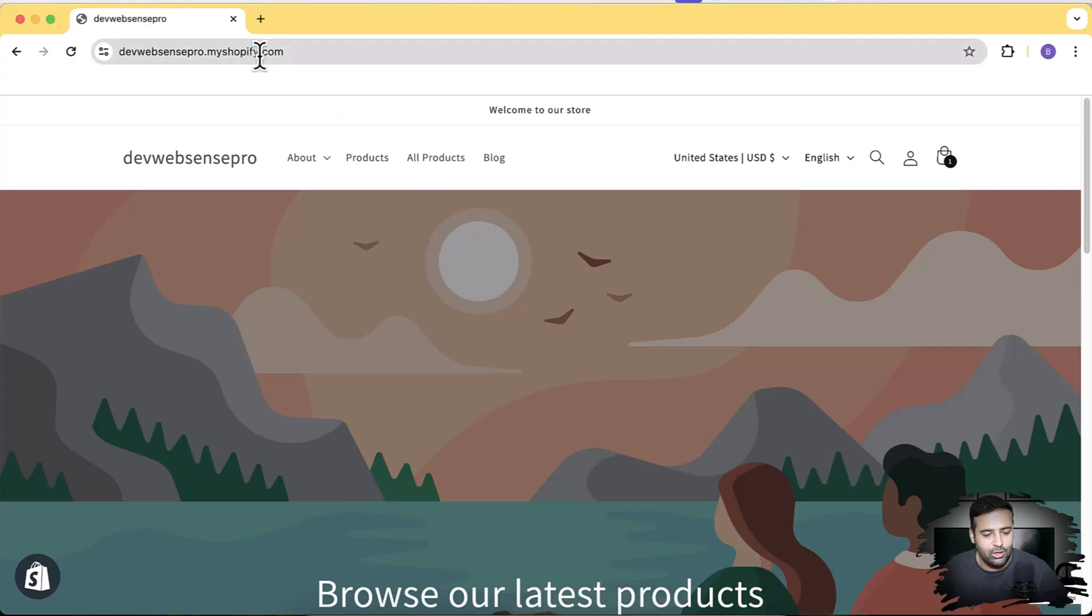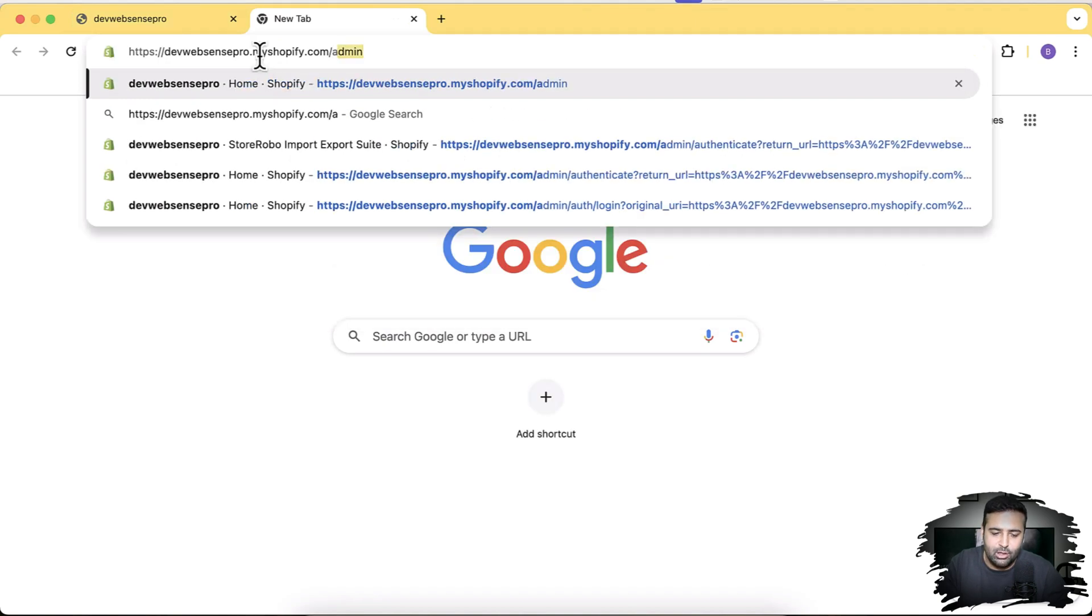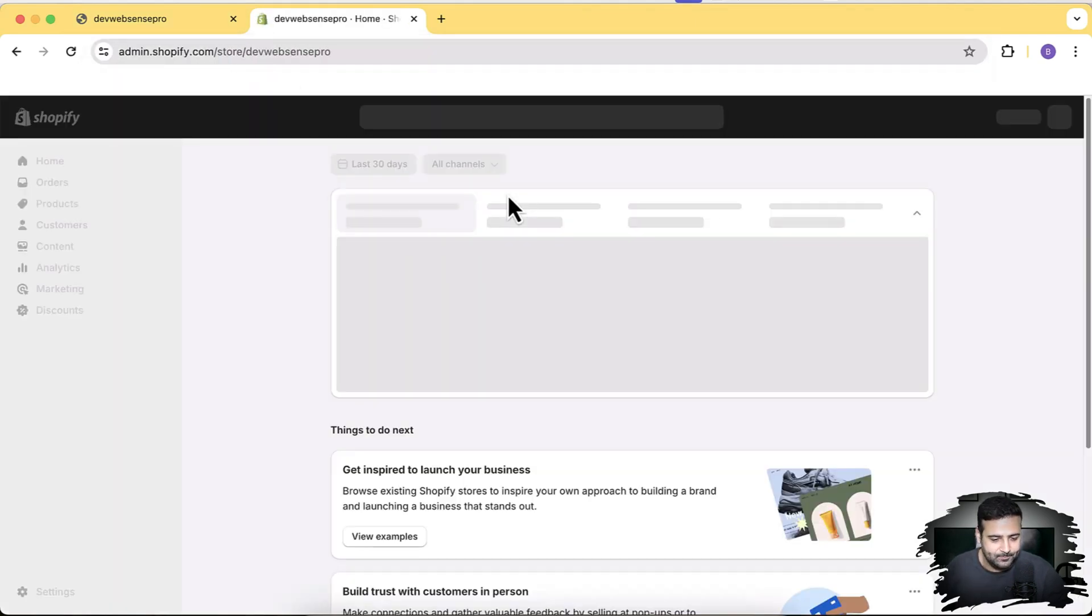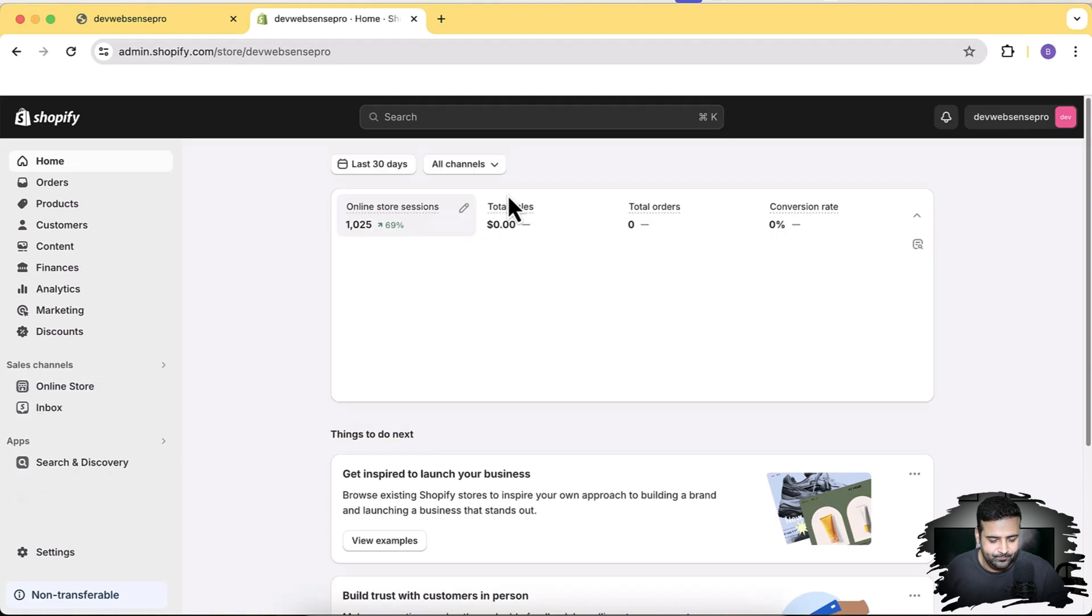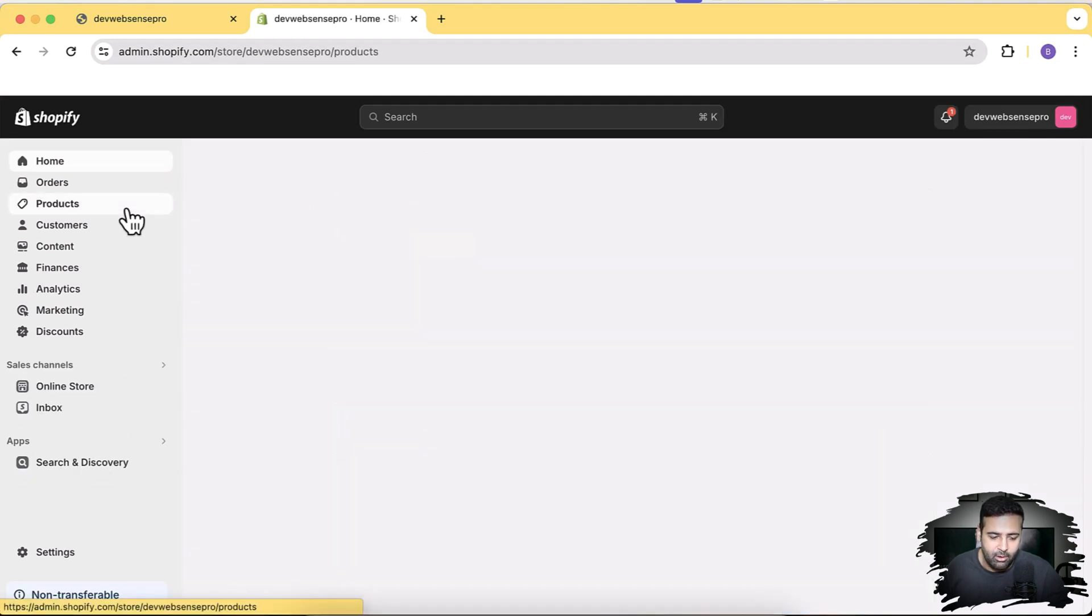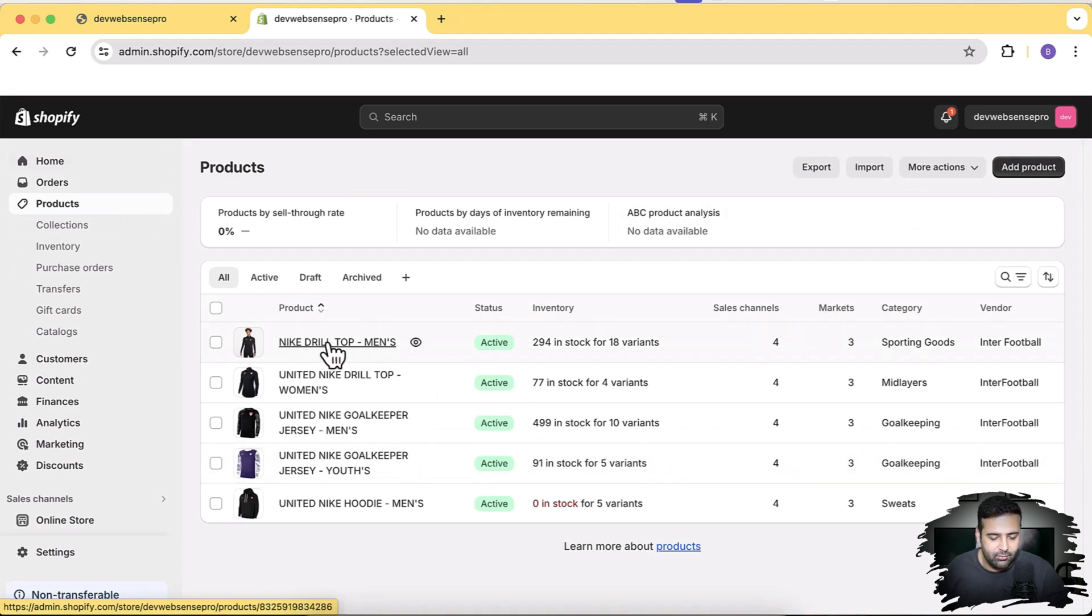Let's open up a new tab, click on /admin, and go to my development store backend. That's the backend. I'm going to click on products, and these are a few of the products which I have in my development store.